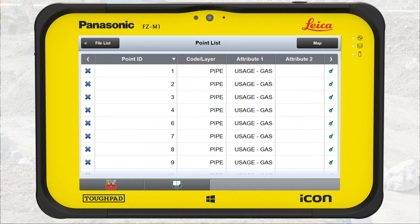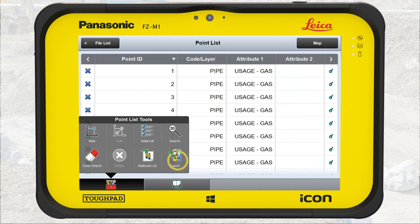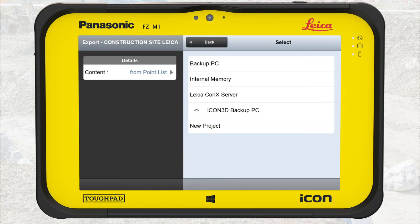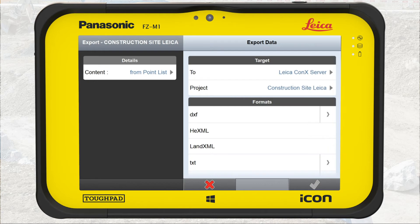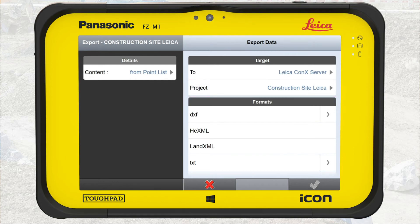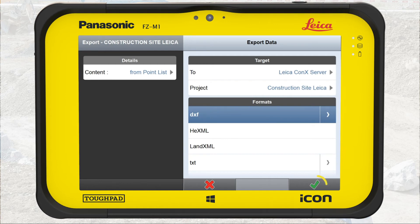To export the points, press the Toolbox. Press Export. Select the file destination. In this exercise, we select Leica Connects server. Make sure you are in the right project. Select the file format. In this exercise, we select DXF. Press OK.